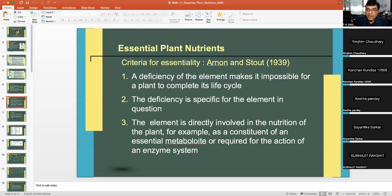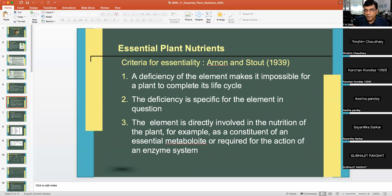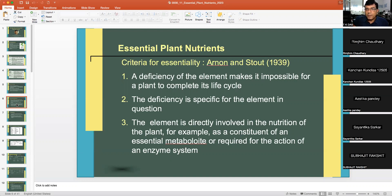The third criterion: the element is directly involved in the nutrition of the plant — for example, it may be a constituent of an essential metabolite or required for the action of an enzyme system. It must play a very direct role in plant metabolism. Any element out of the 60 that qualifies all three criteria becomes an essential plant nutrient.